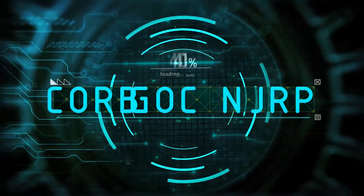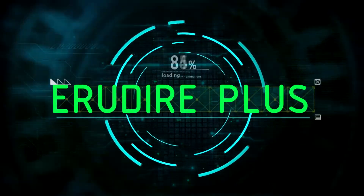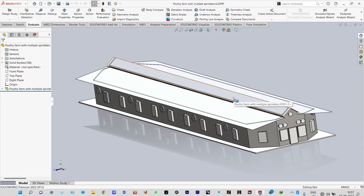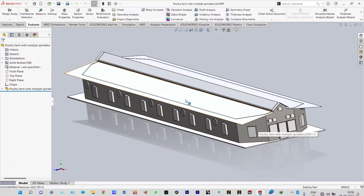Hello friends, you are watching Aroodire Plus, the professional CAD CAM solution provider. Today I'm going to show a heat transfer analysis through a poultry farm. It is a big industrial project. In this project, our aim will be to reduce the temperature inside this farm. Generally we are having temperatures in the range of 35 to 45 degrees centigrade, and that temperature is to be reduced using a water misting effect by using nozzles.